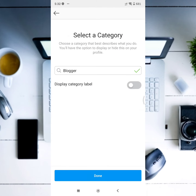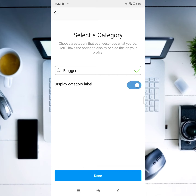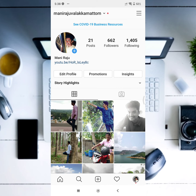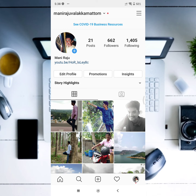If you want to use your profile as a blogger, you can use it as a public account. Then the setup session is done. Just load it. The creator account interface is now here. The creator account is not the same as the interface of the business account.